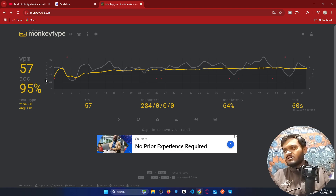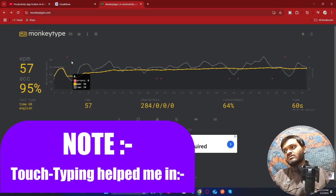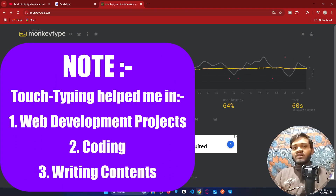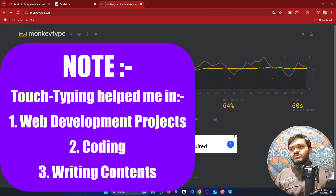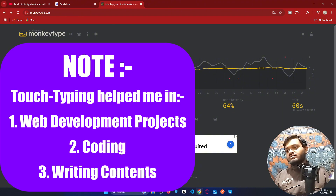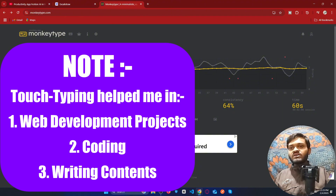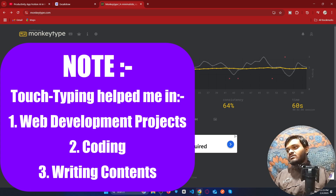This is actually my average typing speed. The highest it has gone is 70 words per minute. This typing speed actually helps me to complete my web development projects and whatever coding I am learning — it helps me a lot.